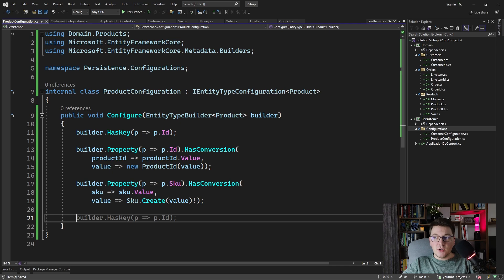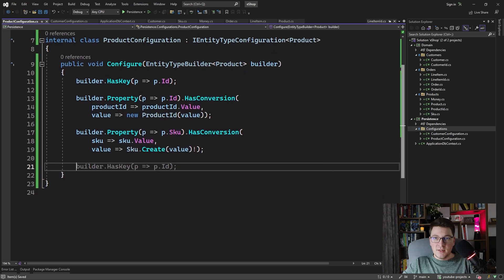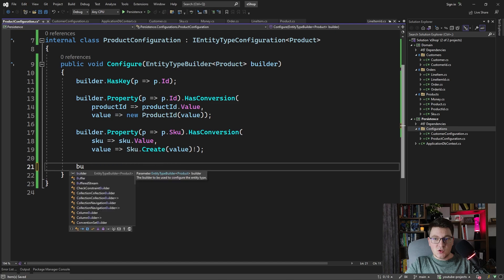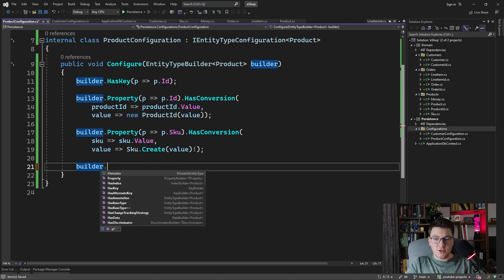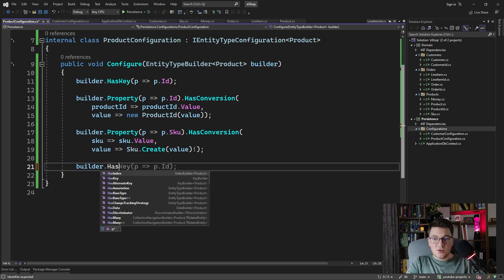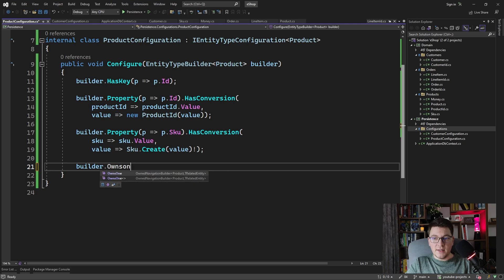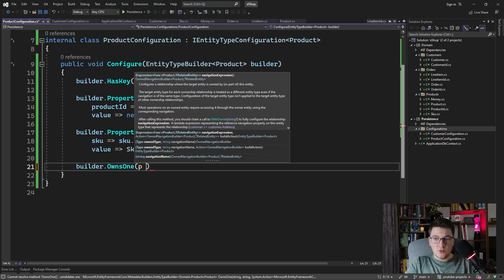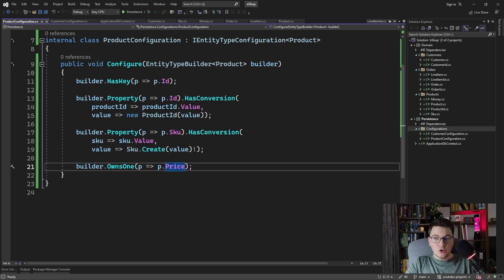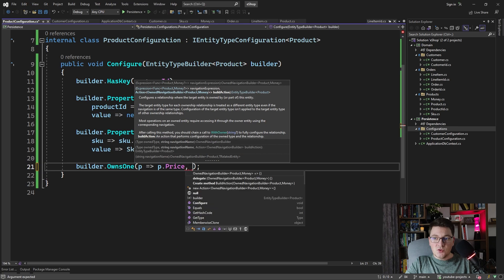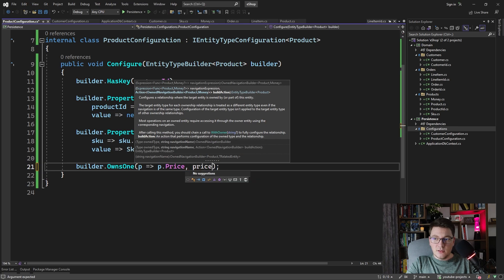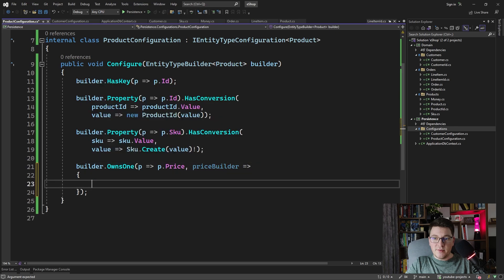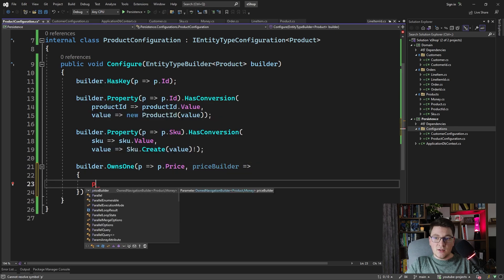Now let's see how we can configure a complex value object like money, which has two properties. With EF Core 7, which is the version I'm using right now, we have access to the OwnsOne method, which allows us to define an owned entity that belongs to the product. We can say that the owned entity in this case is the price of the product. Let me show you how you can configure the owned entity using the price builder.